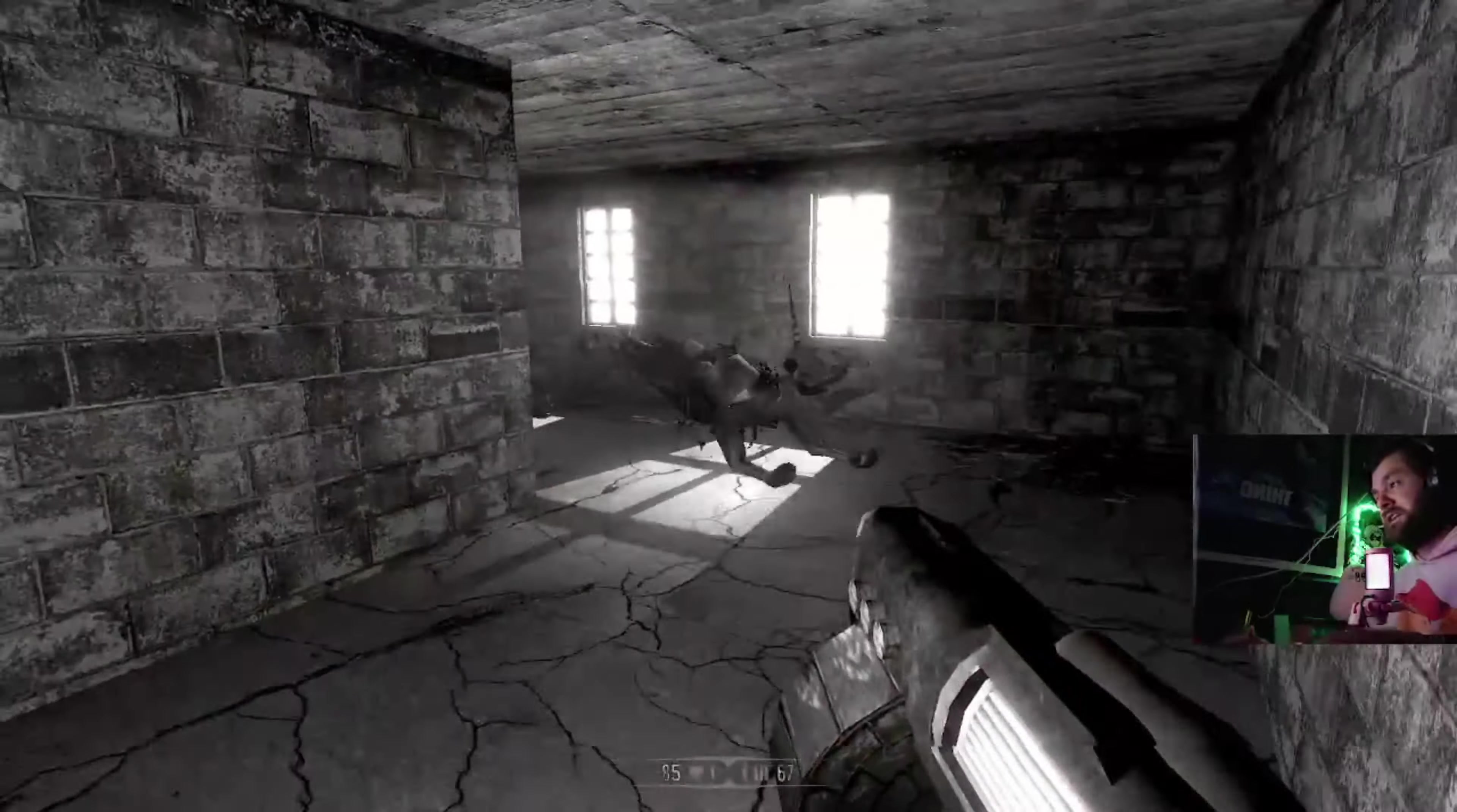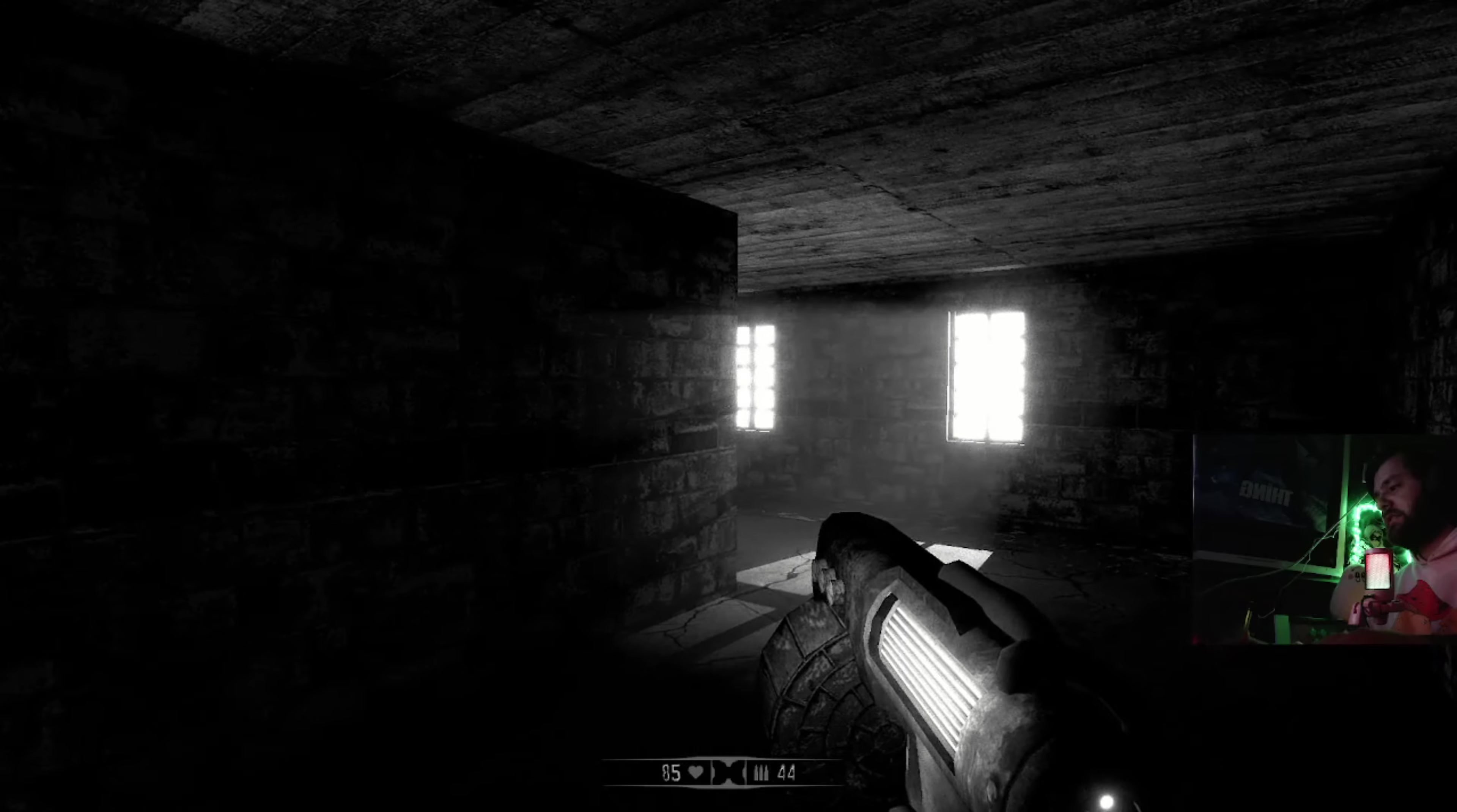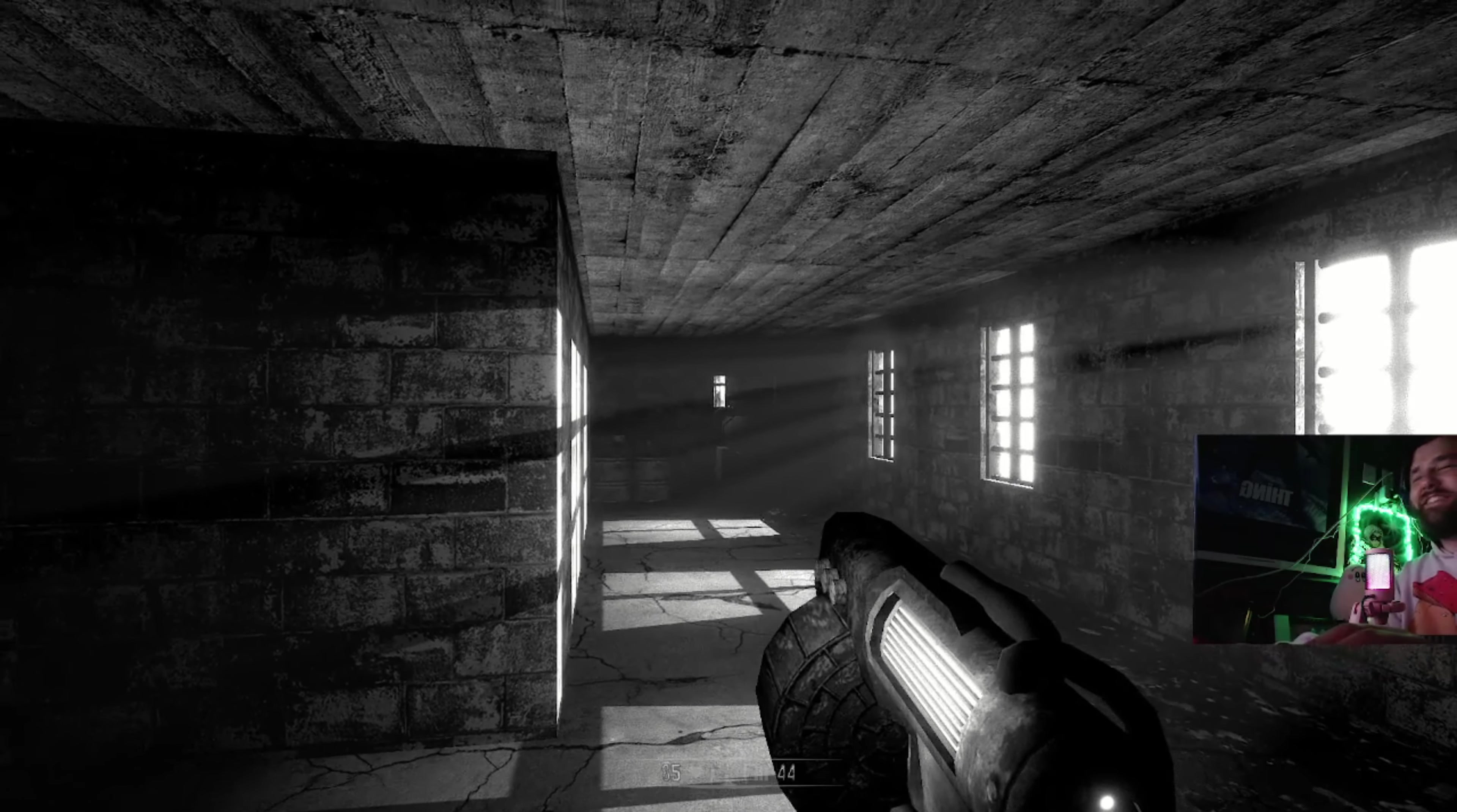What the fuck is that? Oh my god, oh my god, that's terrifying dude. This game is terrifying, oh my god dude.